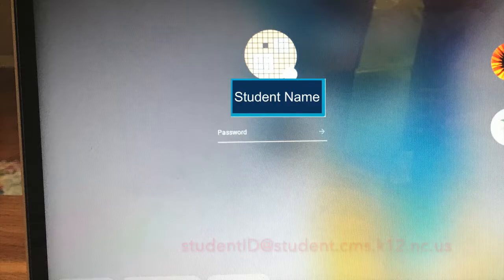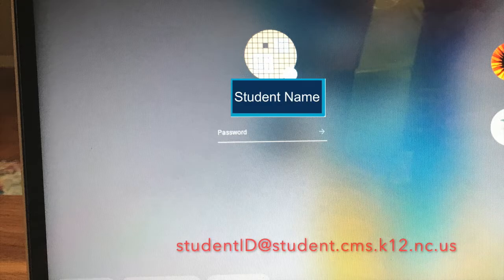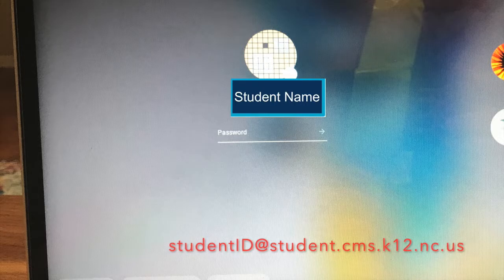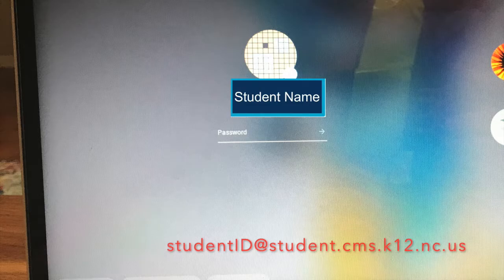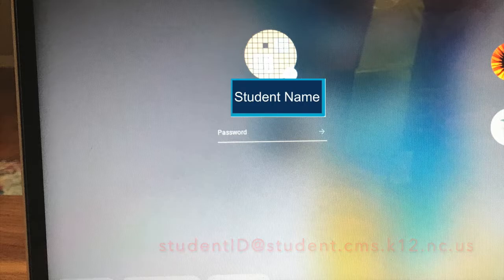When you are logging in to your Chromebook at home, you are going to use your Google credentials. You will type your student ID number and you will use the email address in the format listed on the screen. Then you will type in your password, which is also your Google credentials password.